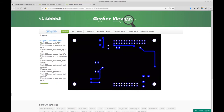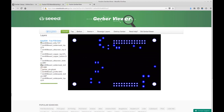This video is a universal approach on how to modify the CAM processor in EagleCad. Thanks for watching and don't forget to follow this YouTube channel.